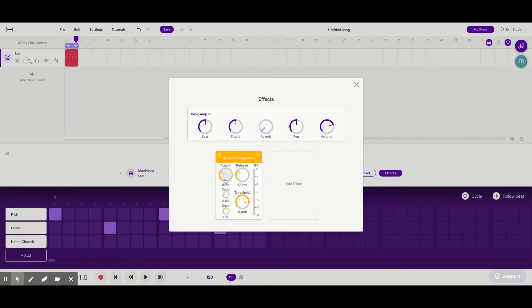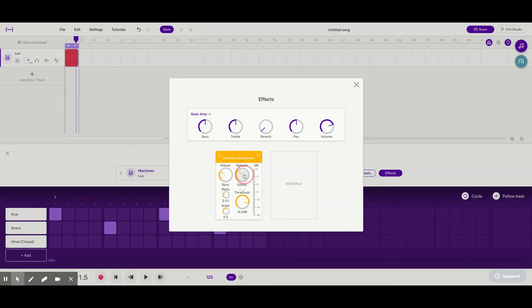We're going to change that to 15 milliseconds. What I'm doing is I'm clicking on the parameter I want to change and then dragging my mouse up and down until the number matches. So 15 milliseconds. This is going to just go all the way down to like about 6 or 5.8 milliseconds.